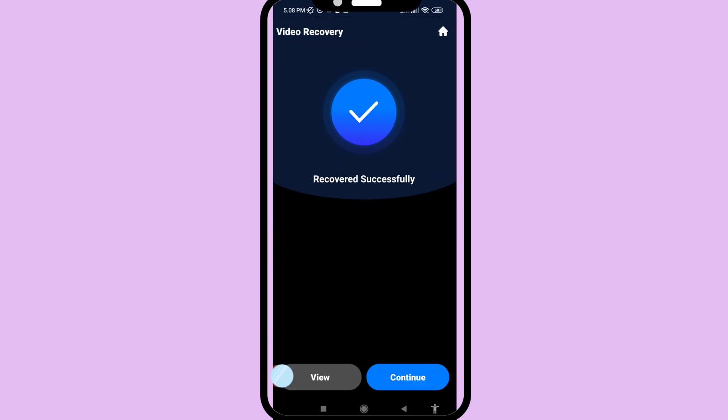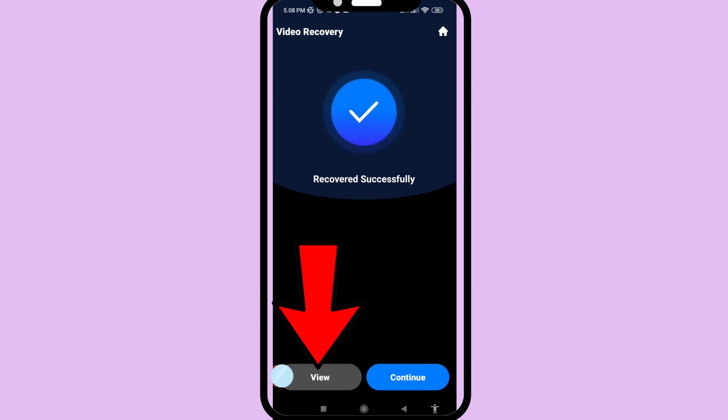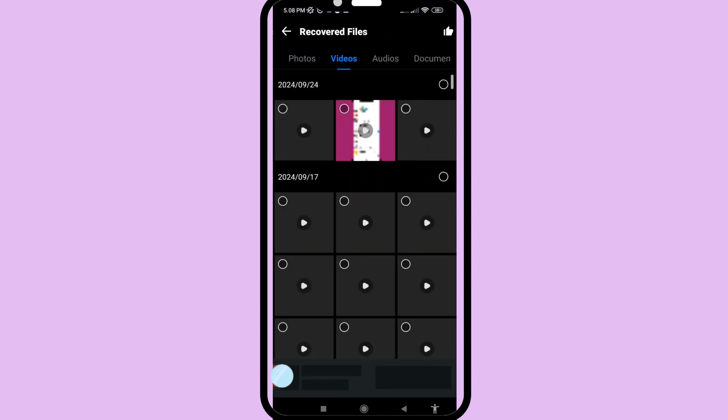Recover successfully! That's it — I can easily recover or restore my deleted hidden videos. Then click 'View' and open it to see my recovered deleted hidden videos.